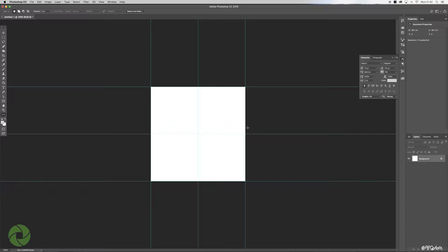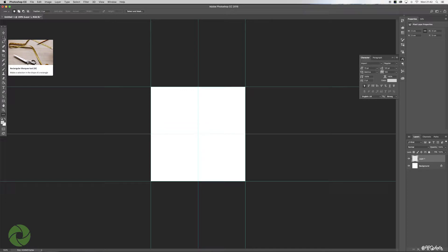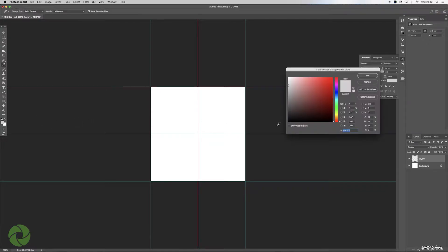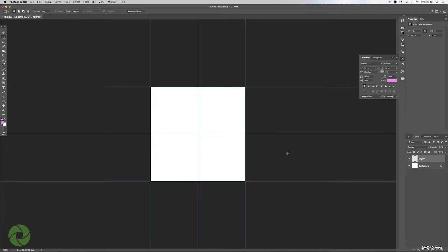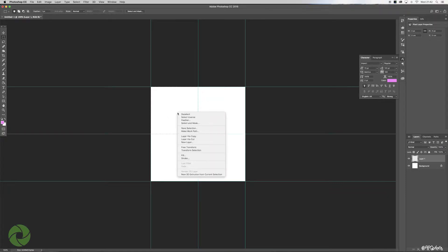There we are, we've got our grid set out. Come over to the new layer icon, select that, and then go to the rectangular marquee tool. Before we do that, come over to your color palette and select a color for your foreground—all will become clear here.